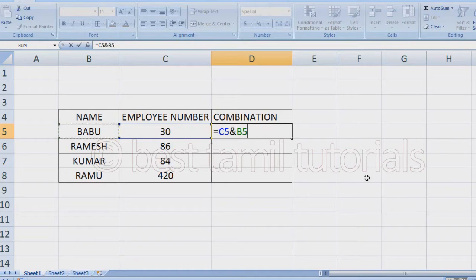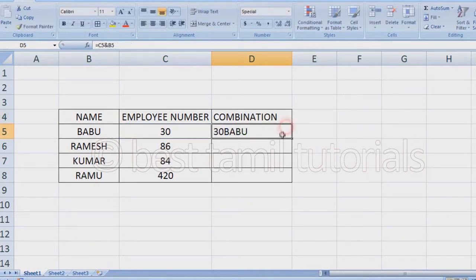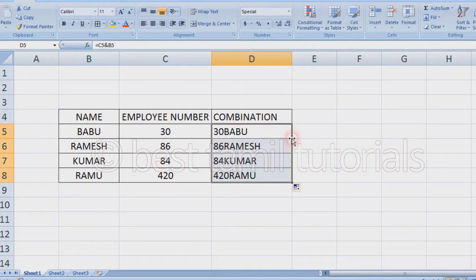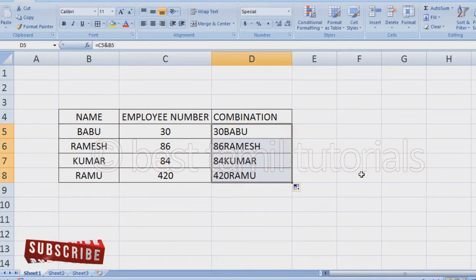If you want to add interchange, you can add equal to the first employee number and add the name. Select and enter. If you want to drag and drop, it is automatic. This is Method 1.